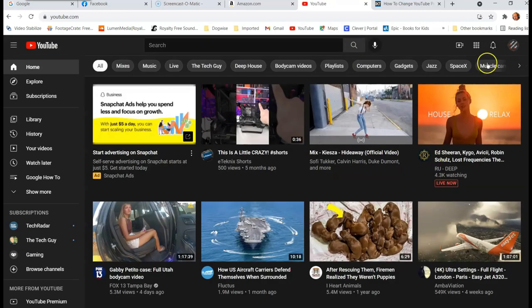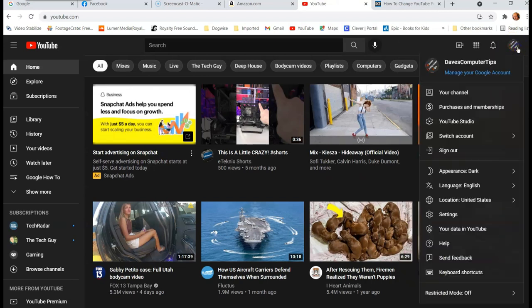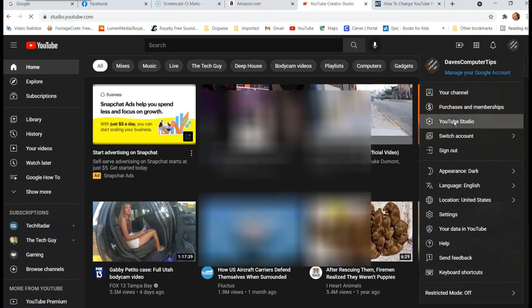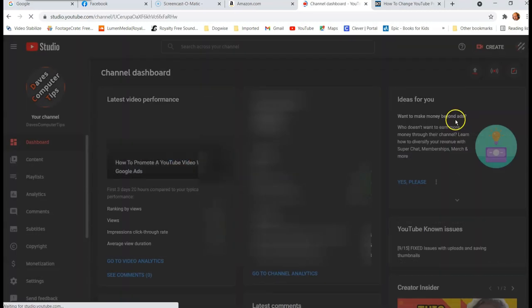And then you have to go back up, click on the profile image. And then now we're going to go to YouTube studio. That's where we want to head. So once you go to YouTube studio,